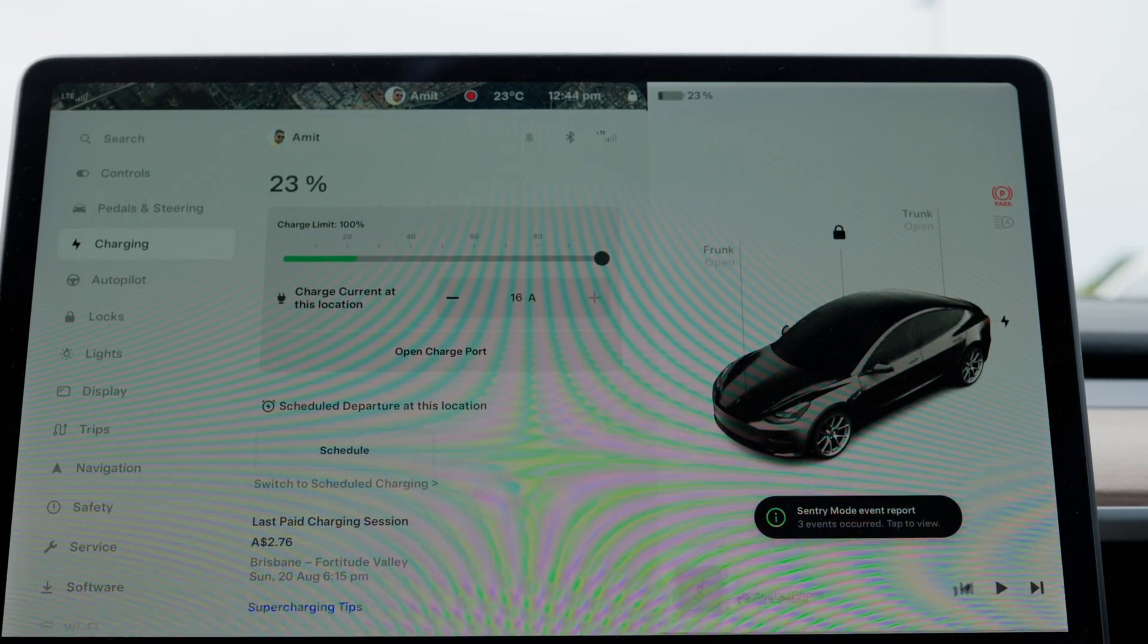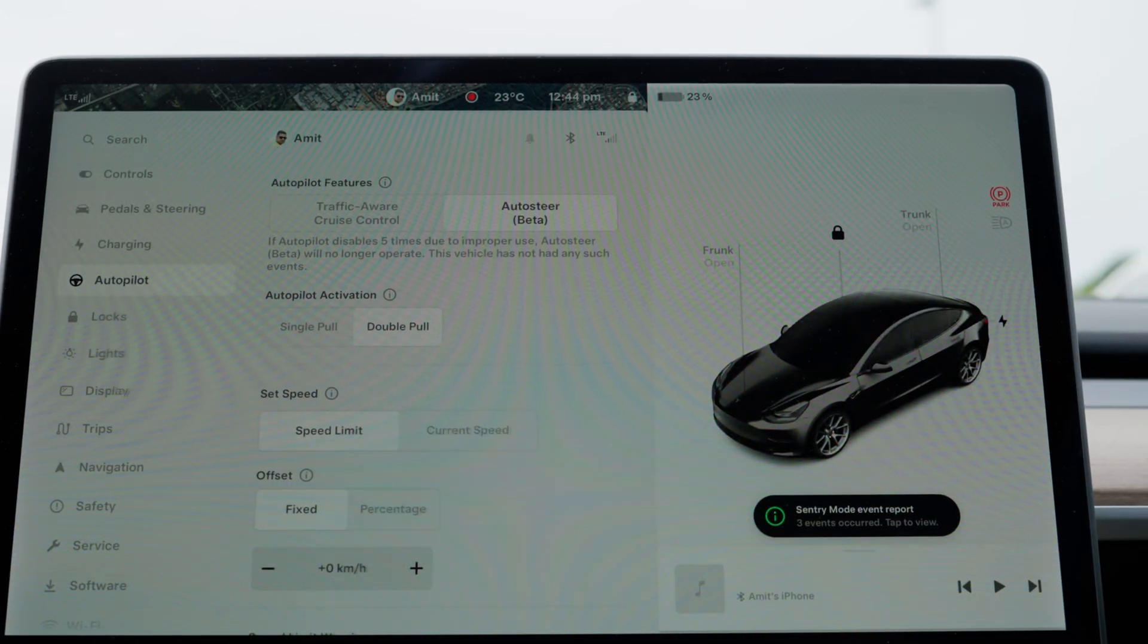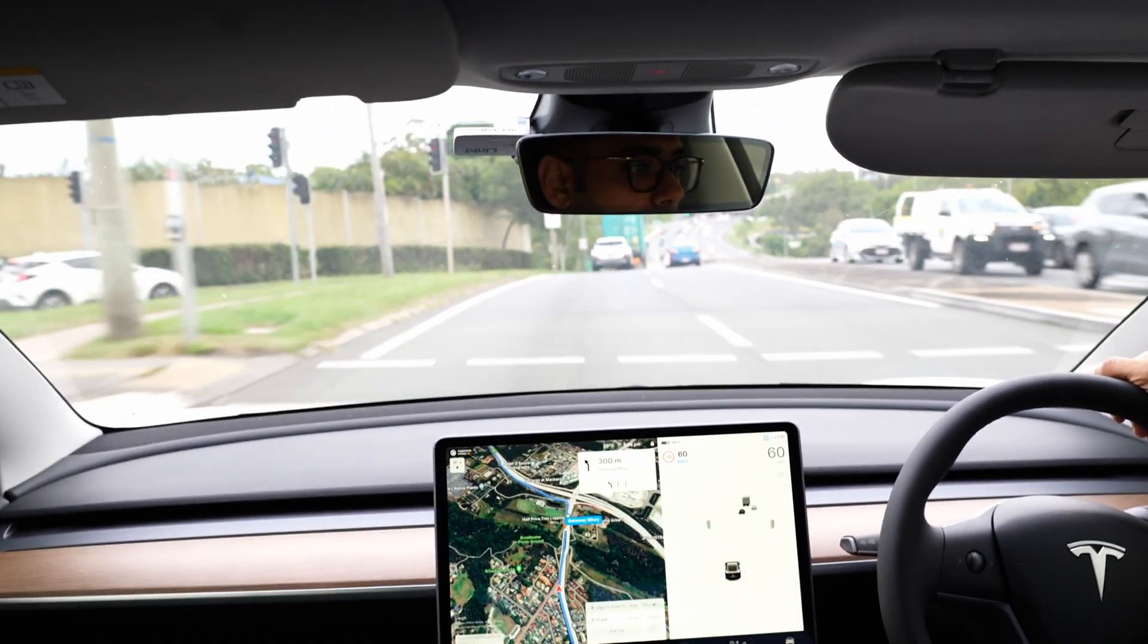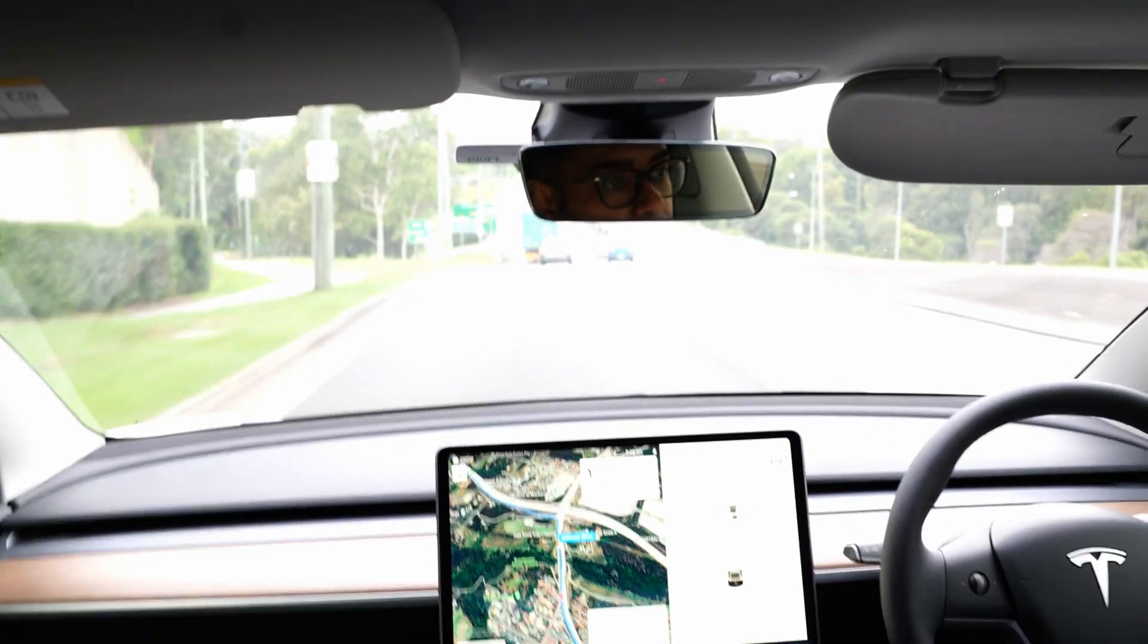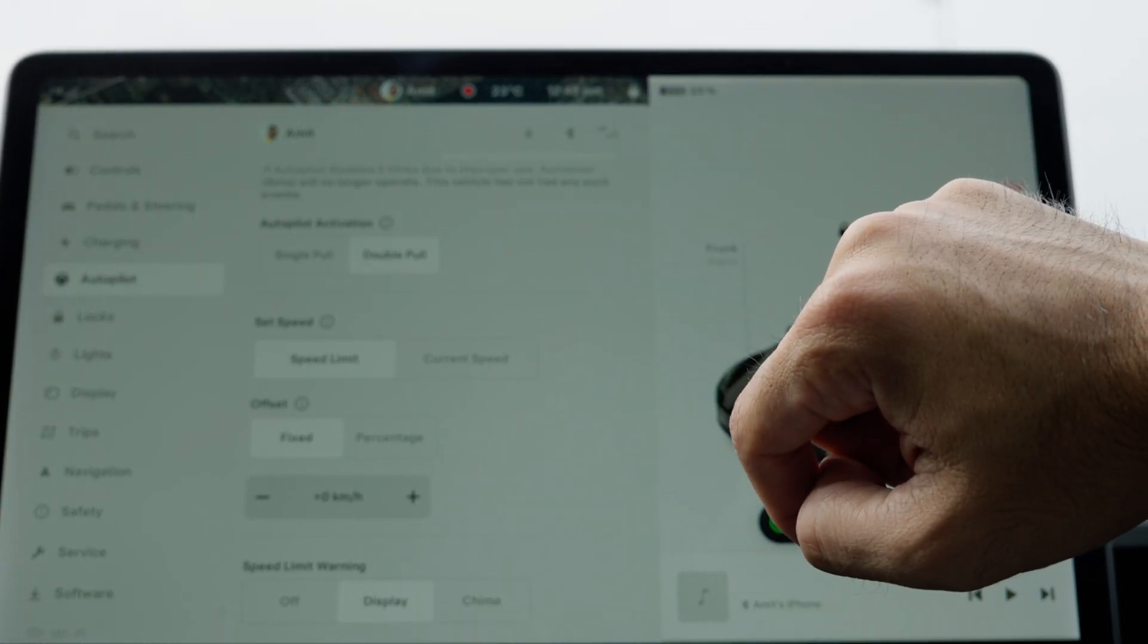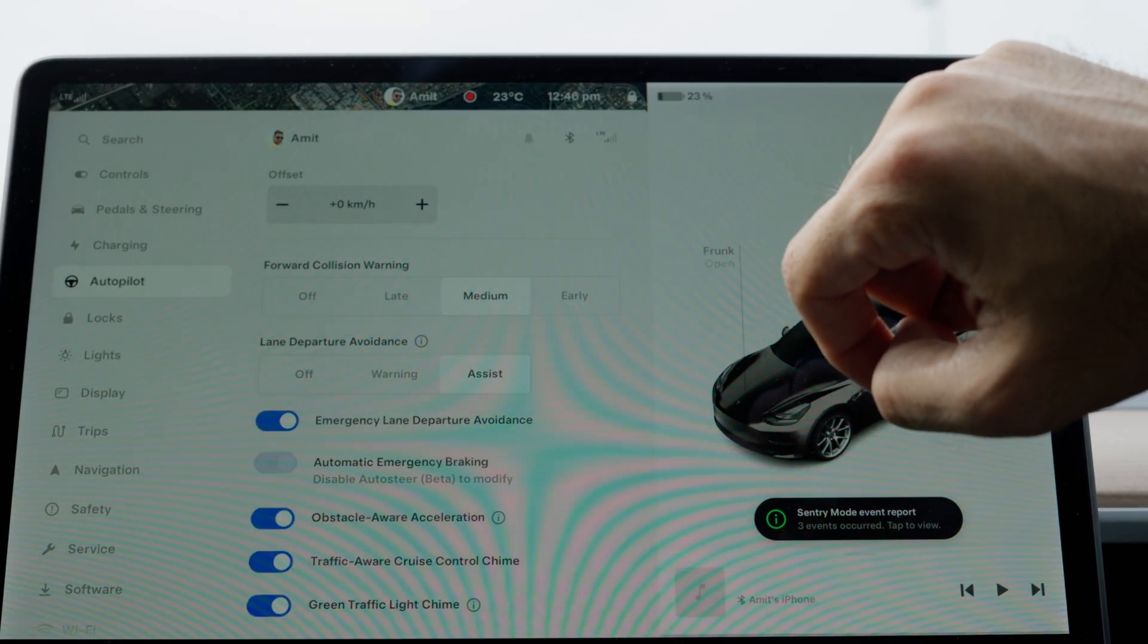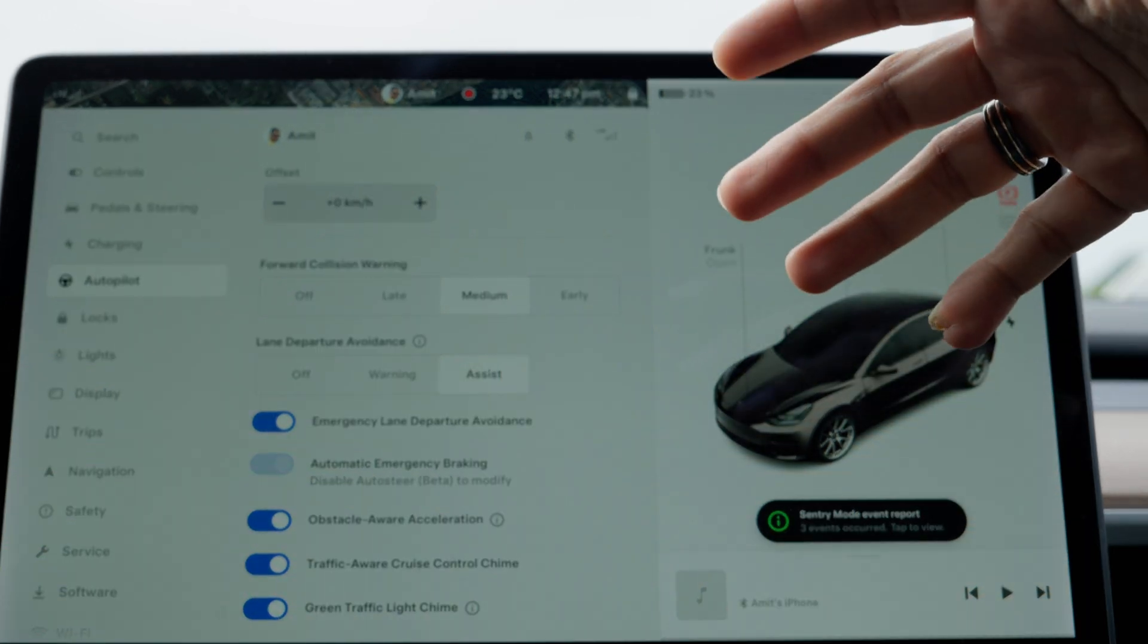Next bit is autopilot. I have autosteer enabled and use the double pull for better cruise control management. The set speed aligns with the detected speed limit, and I keep the offset at zero. For speed limit warnings, I prefer just a digital notification without any chimes.